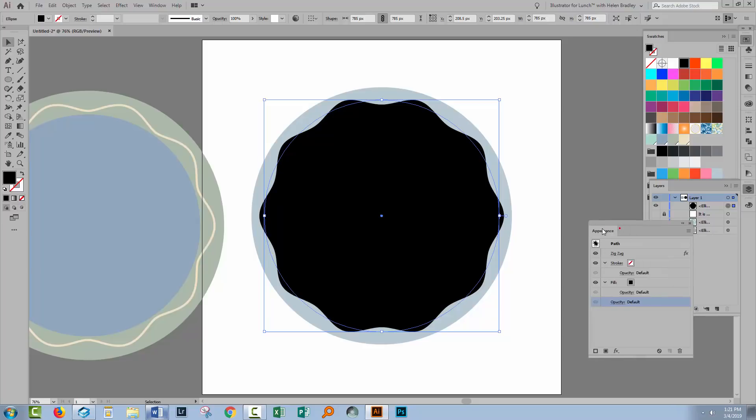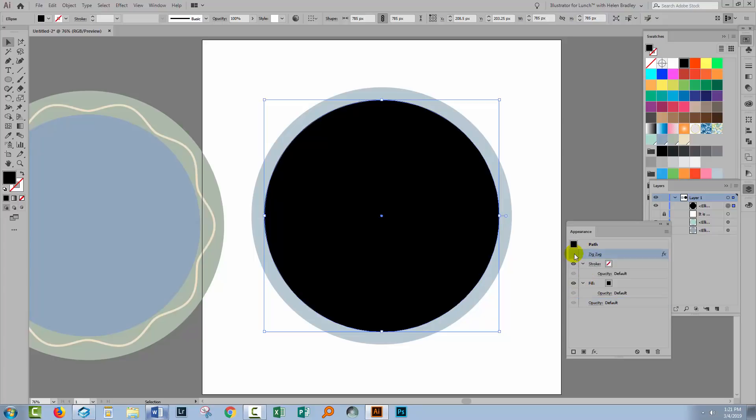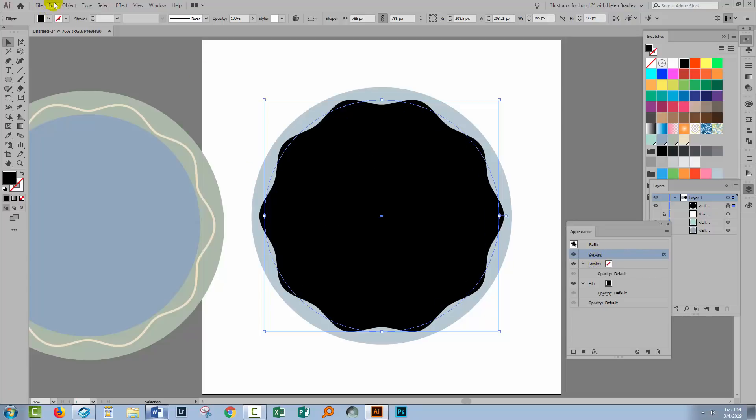So if we go over to the Appearance panel this is what it is. It's a circle with a fill on it and a zigzag applied to it. So when I turn the zigzag off it just goes back to being a circle. Well what we want to do is bake in that zigzag.